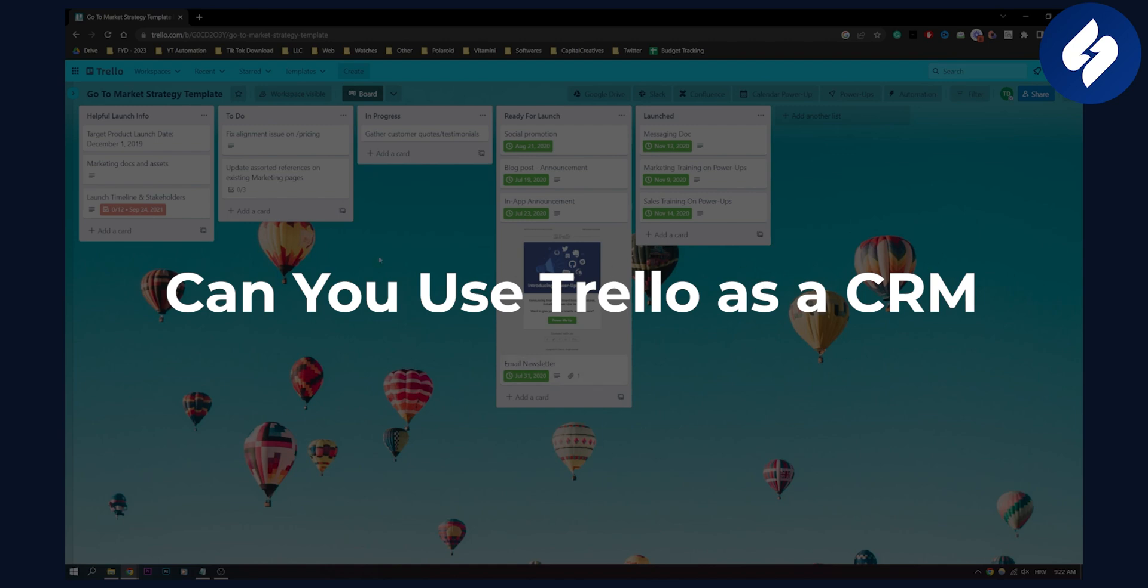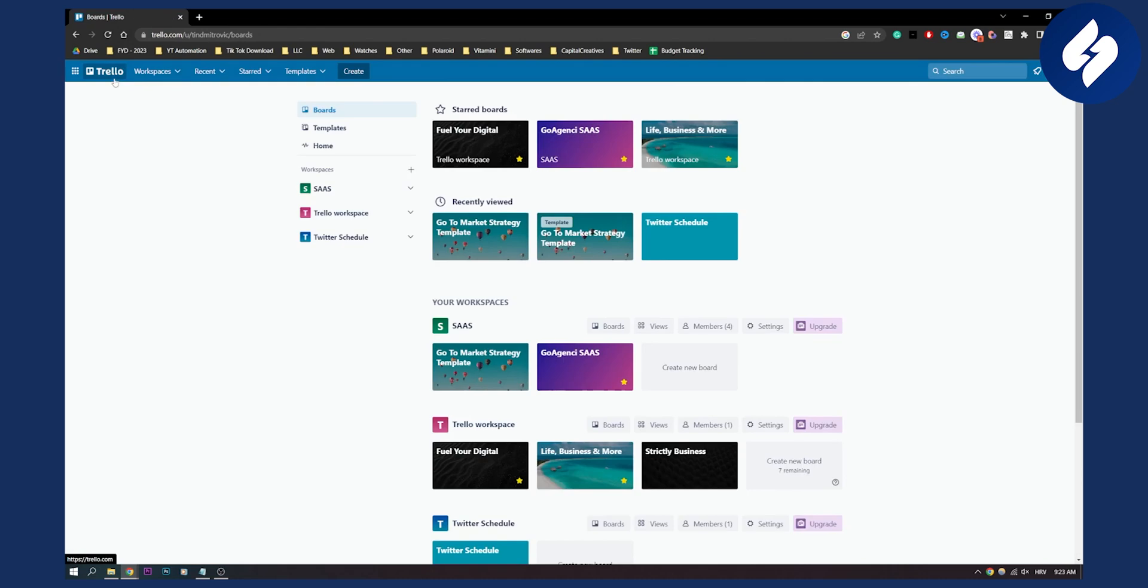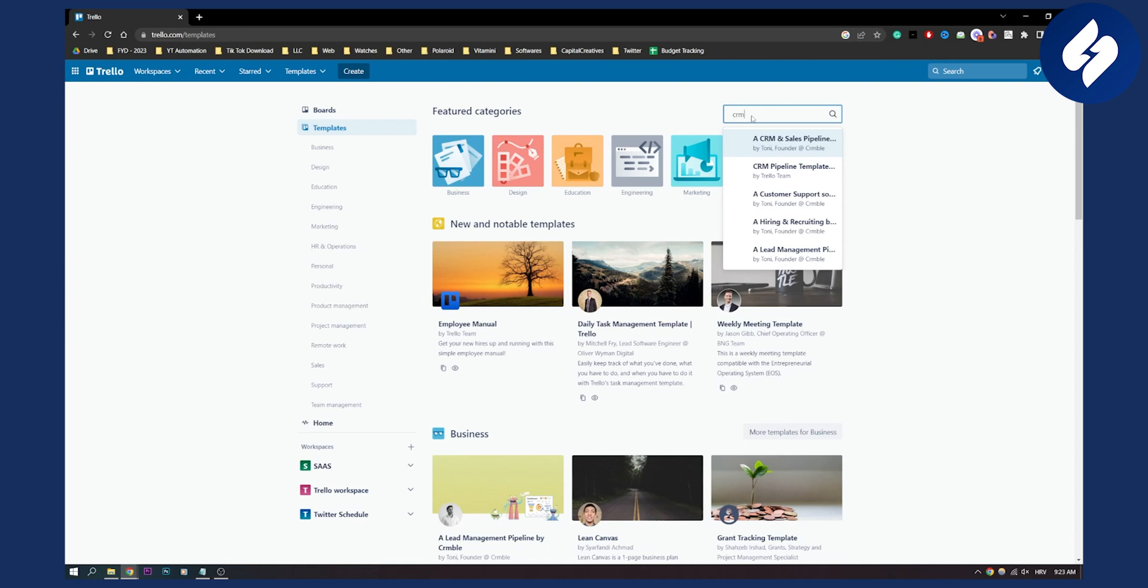CRMs are usually for tracking leads, and Trello is really great at tracking leads. So what you can do is go back to Trello here, go to templates, and from templates you can find a CRM template right here.